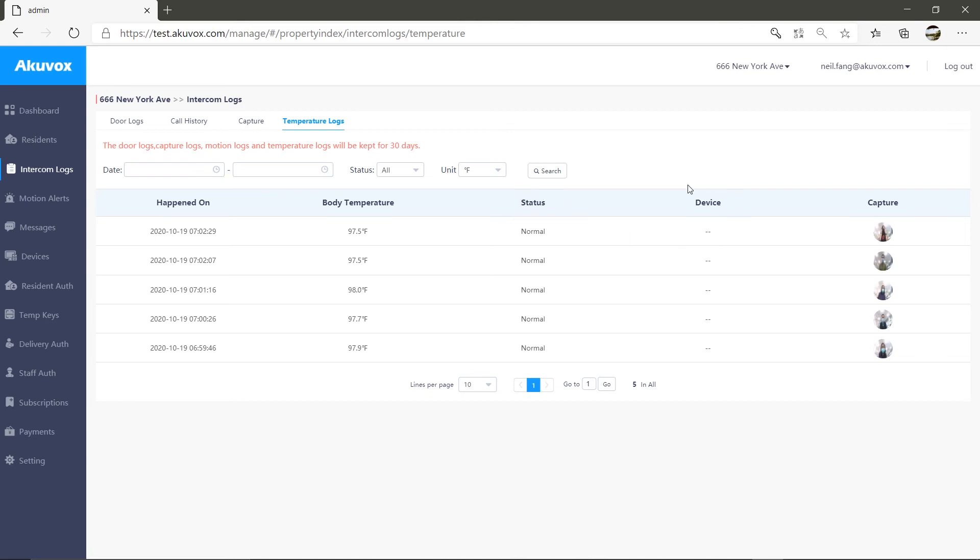which door phone the temperature is from, and the related capture picture. The search feature is available here as well.